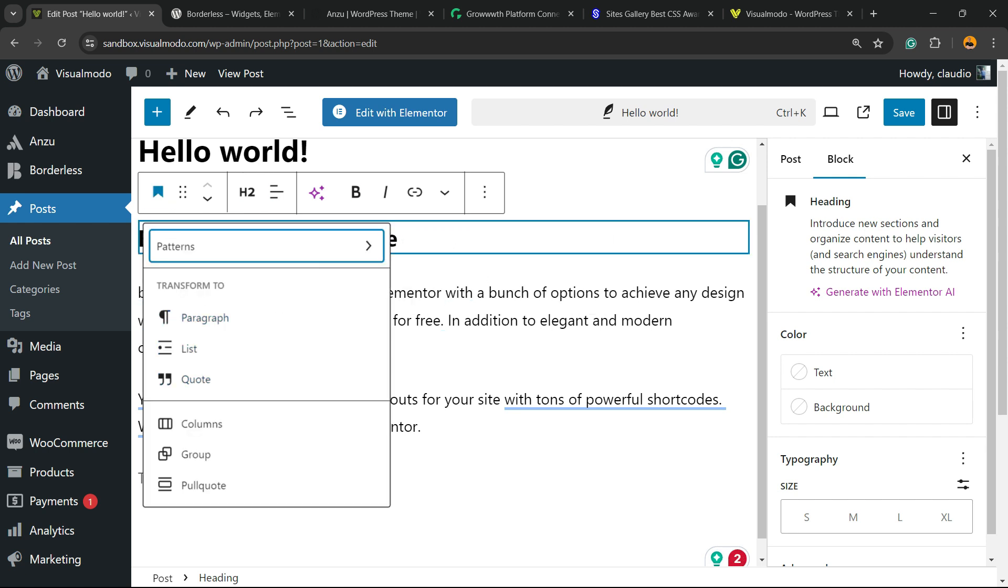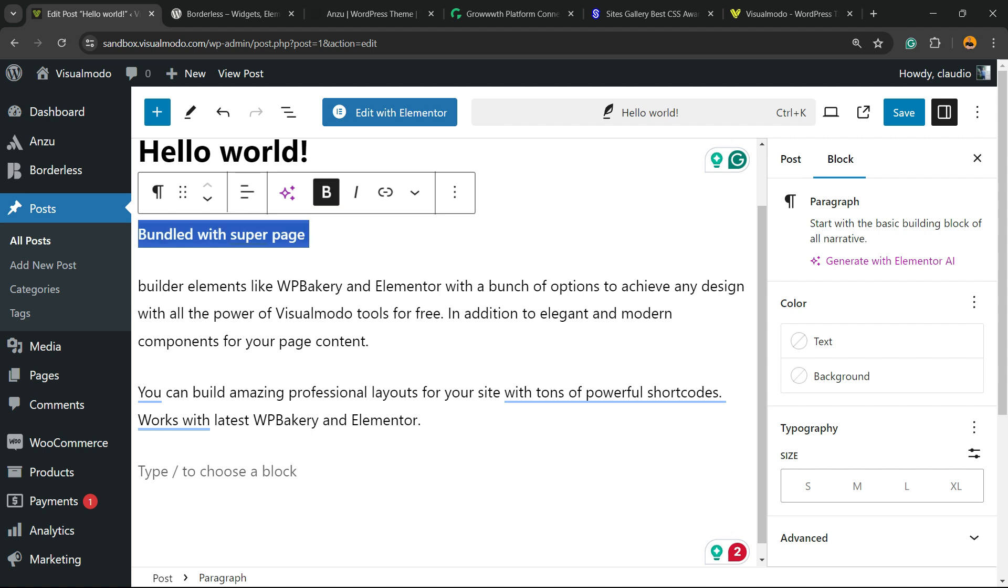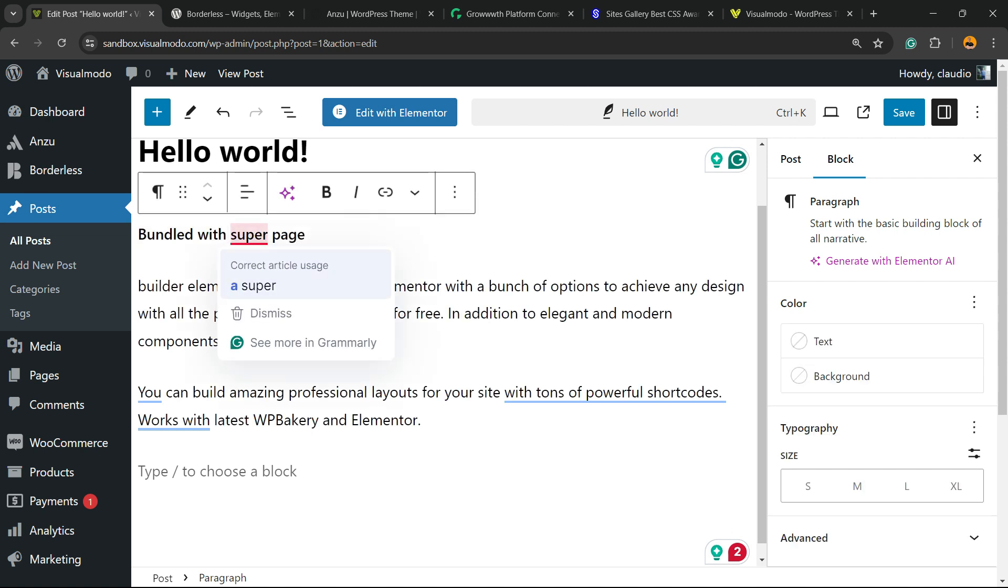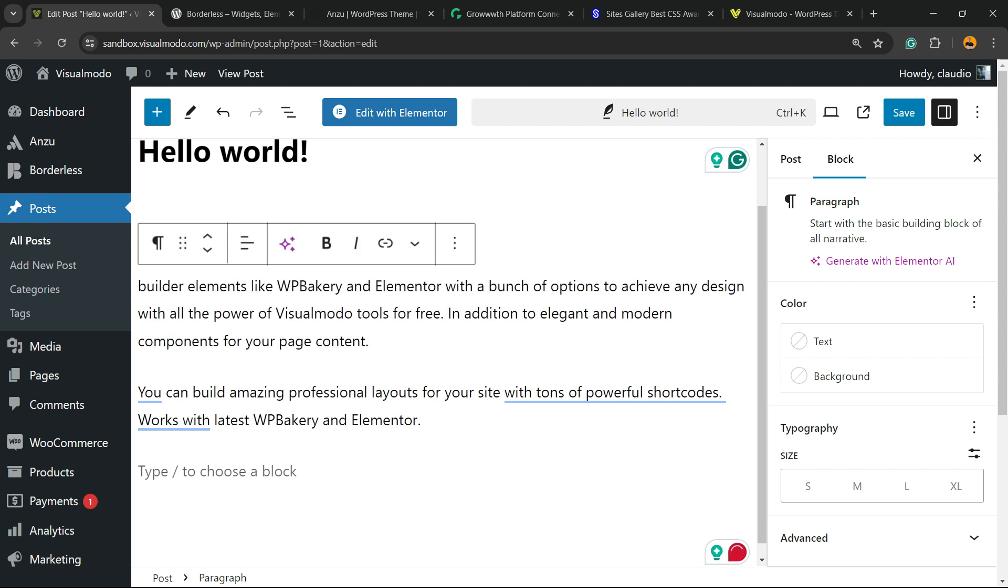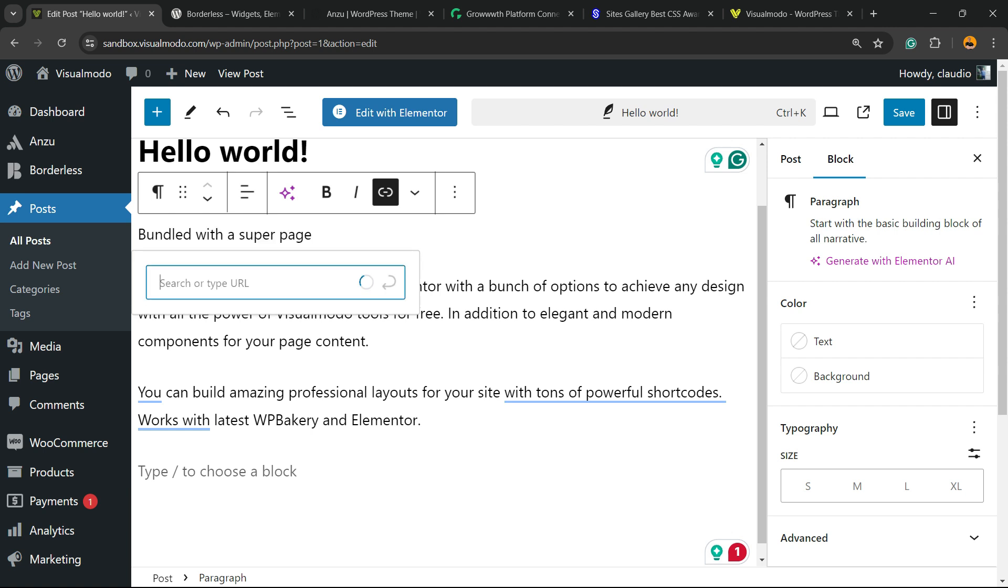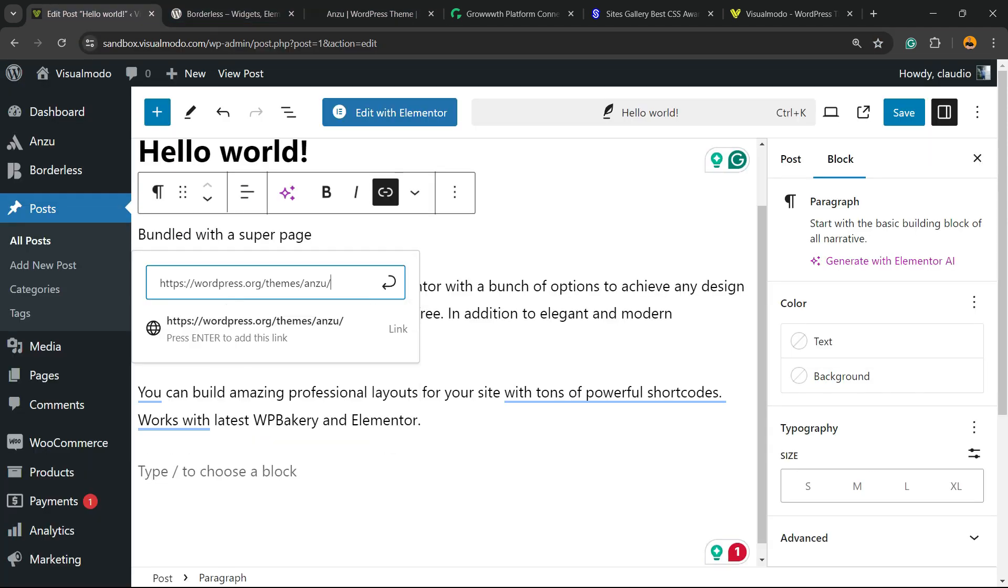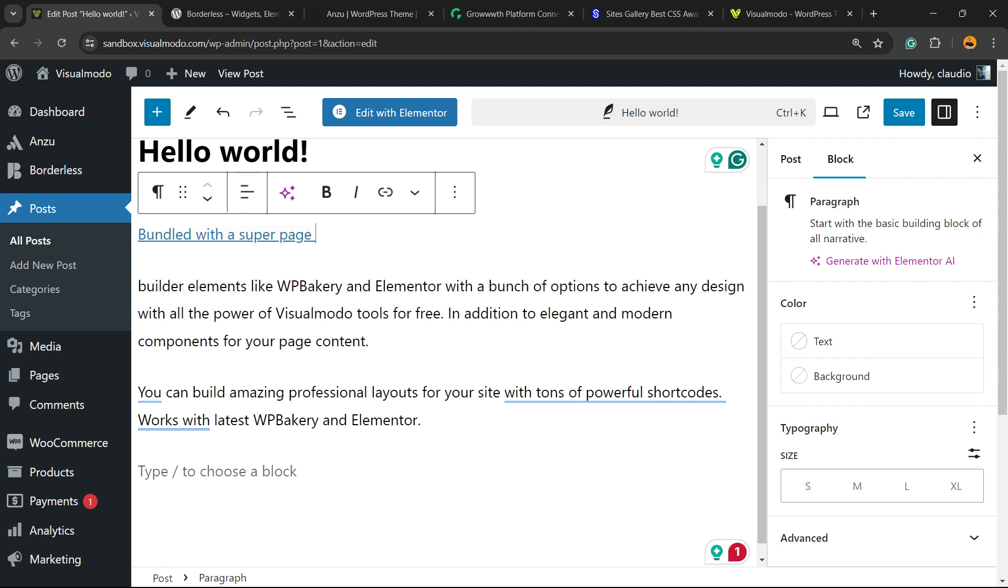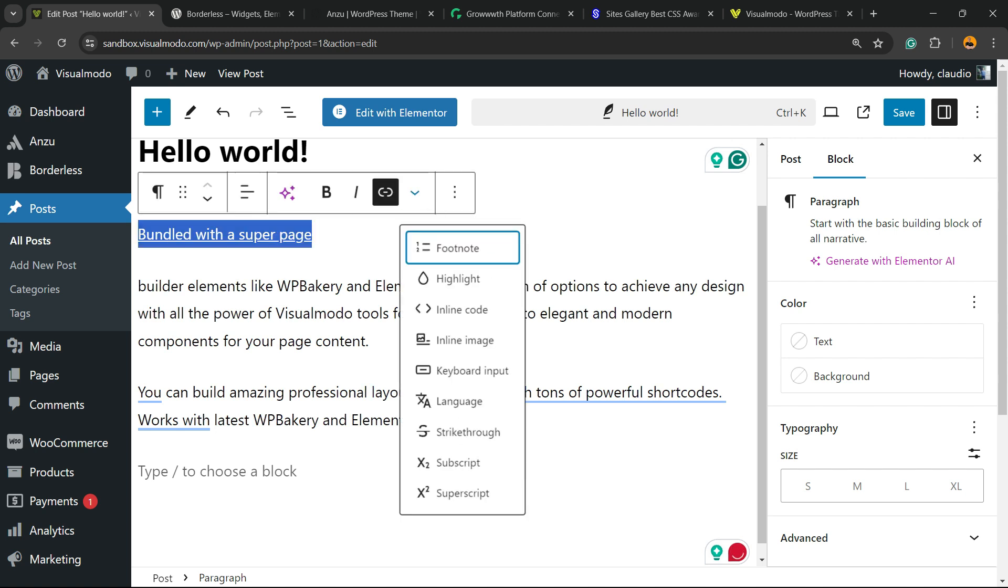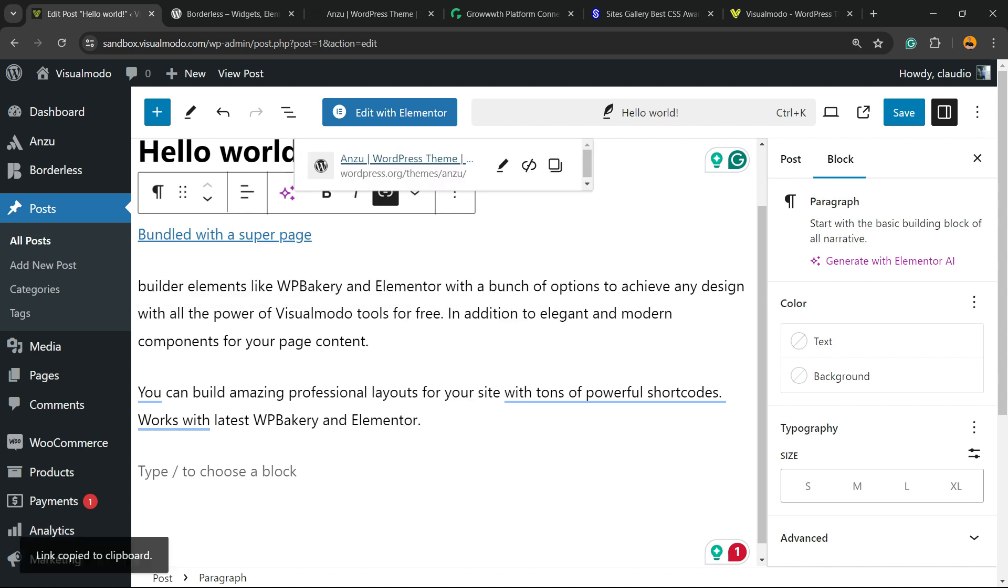Now what else can we do? We can make the text bold by clicking right here. Italic. We can apply a link to the text, just like this. We have a tutorial explaining how to work with links in case you want. I'm going to leave a link in the description below and a card over here.